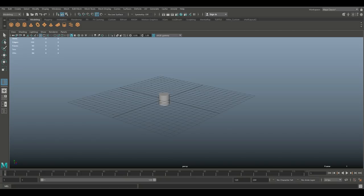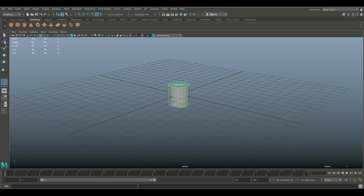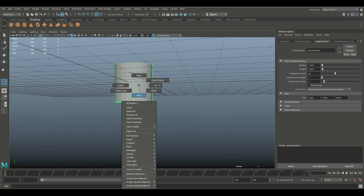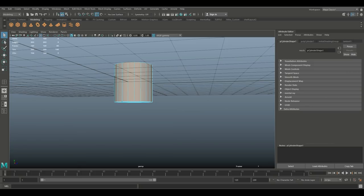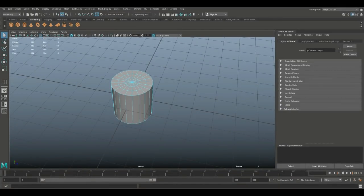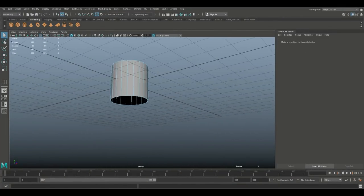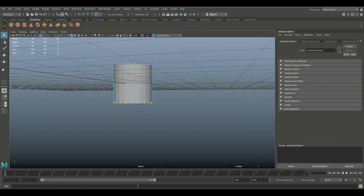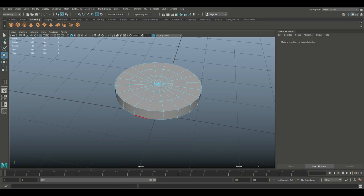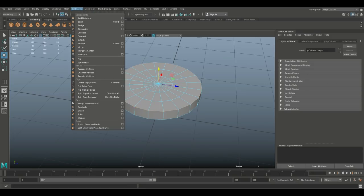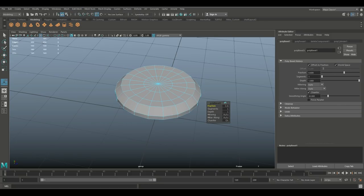We'll start with a cylinder — pretty simple. I'll hit Ctrl+A to open the attribute editor and set caps to three. Then I'll right-click on a face, drag-select the bottom faces, and hit delete. Going to vertex mode, I'll drag-select and push that up. Then right-click, go to edge, double-click the top edge, go to Edit Mesh and Bevel — maximize that fraction and increase segments.